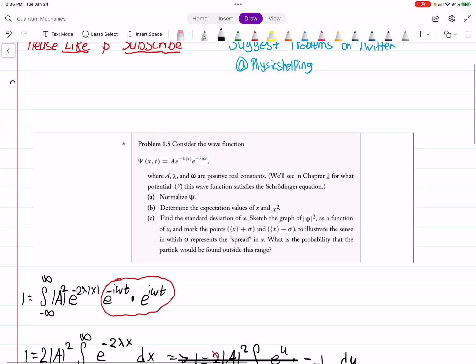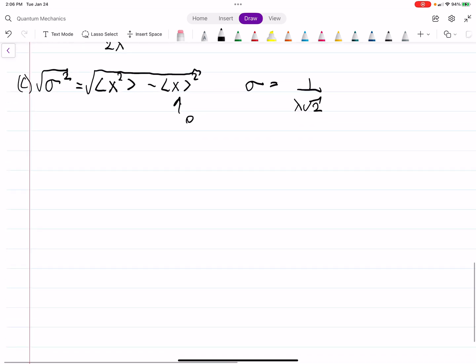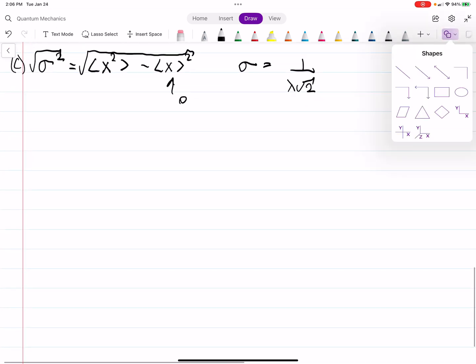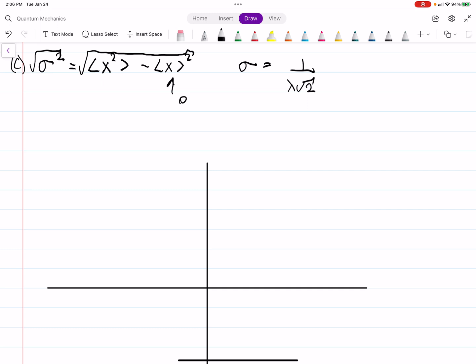Part (c) asks us to sketch |ψ|² as a function of x and mark the points ⟨x⟩ plus and minus σ. Our expectation value is at x equals 0. Let's draw a graph with psi-squared on the vertical axis and x on the horizontal axis.